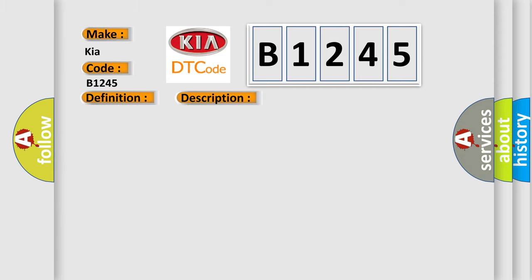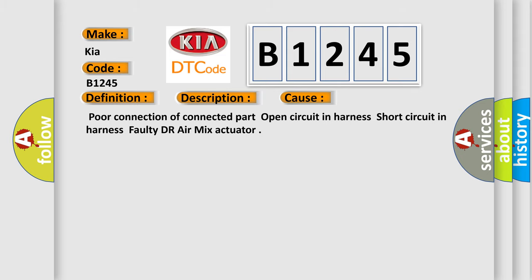This diagnostic error occurs most often in these cases: Poor connection of connected part, open circuit in harness, short circuit in harness, faulty driver air mix actuator.